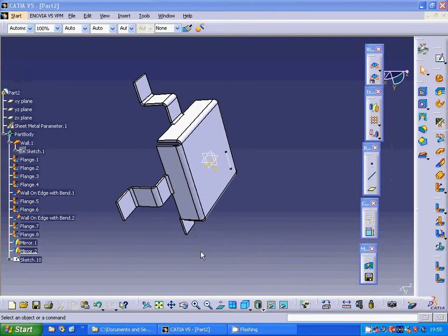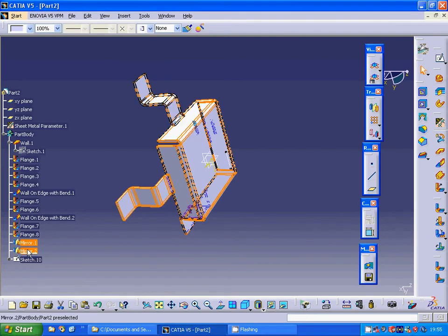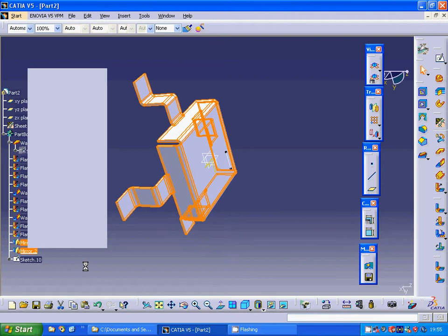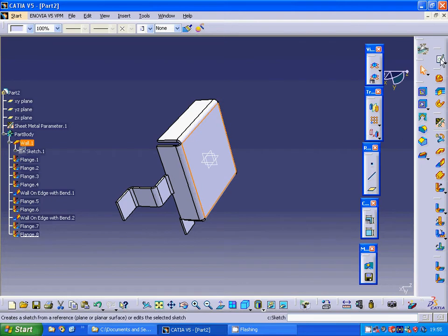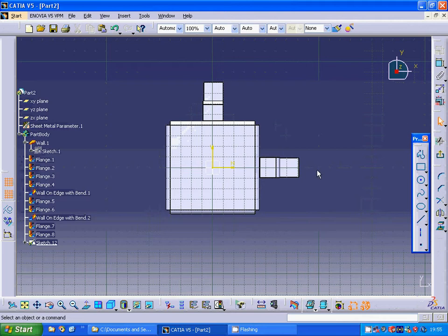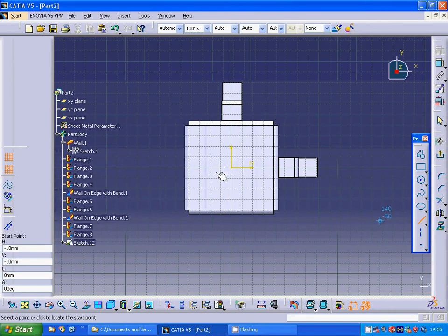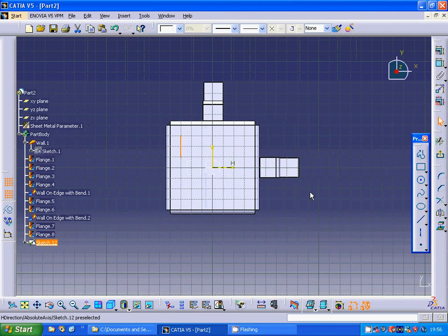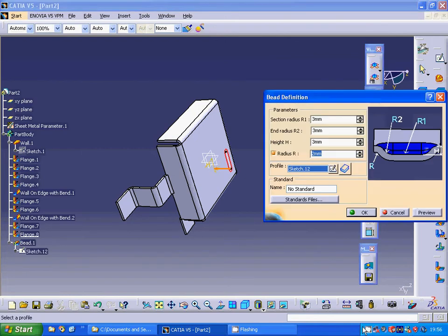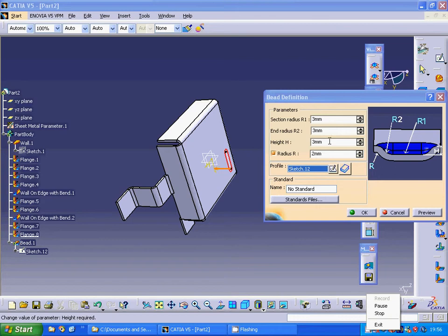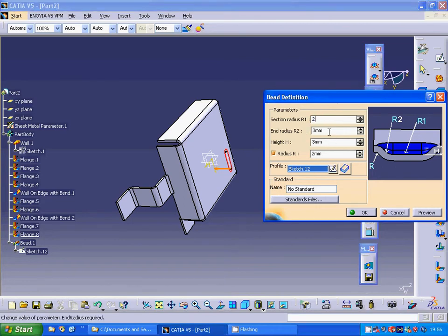I suppose that because the hole is not union we delete the mirror. Our sketch is deleted and we are going to select that face, draw a line, and go to the bead. We are going to use 2 mm height and 2 mm radius as shown, and it is OK.